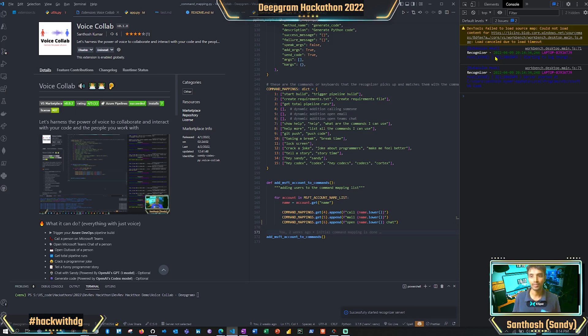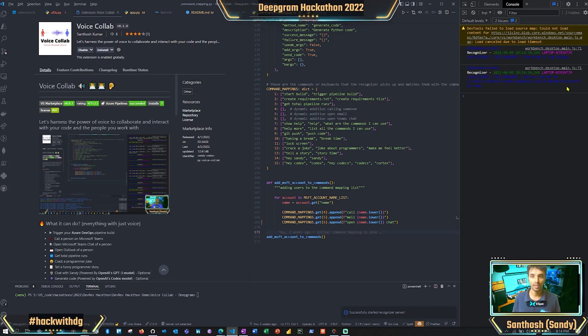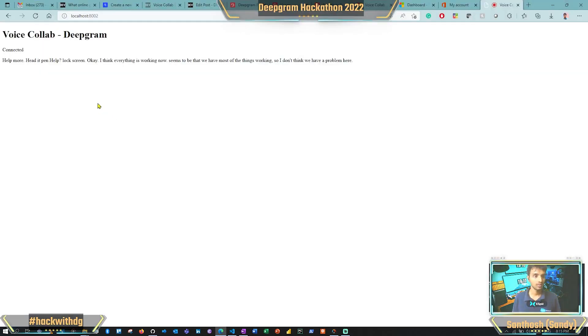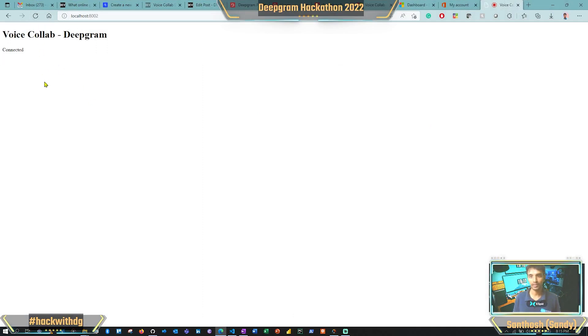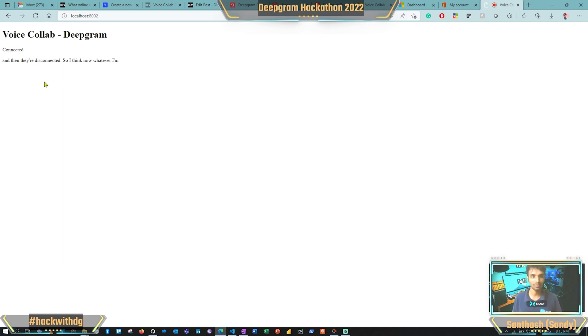We'll start the recognizer itself. Once you start, we log everything on the Python side so you could see what is happening. We started it and it started in this particular directory. We'll do a refresh and then it is connected. Now whatever I am talking would be transcribed. As you can see, whatever I'm speaking for this video, you could see all the transcription coming out.